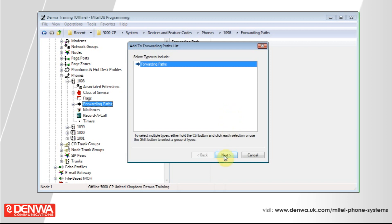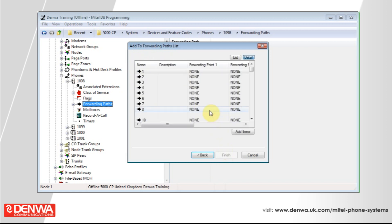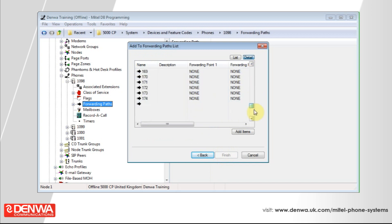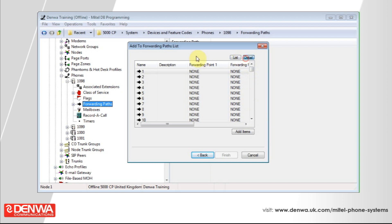So it will ask you what type of device you'd like to add. Forwarding path is the only thing we can select, and you can see a big list of empty forwarding paths if you haven't actually programmed any up yet. So select the first one and simply press add items and then press finish.